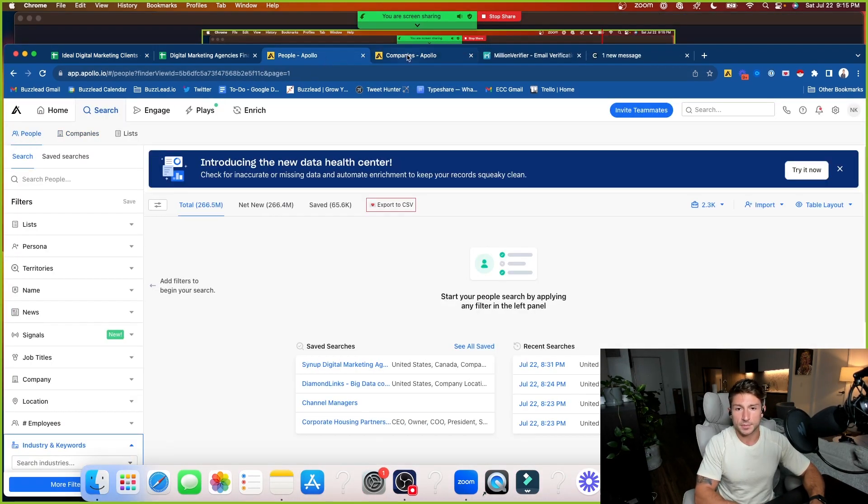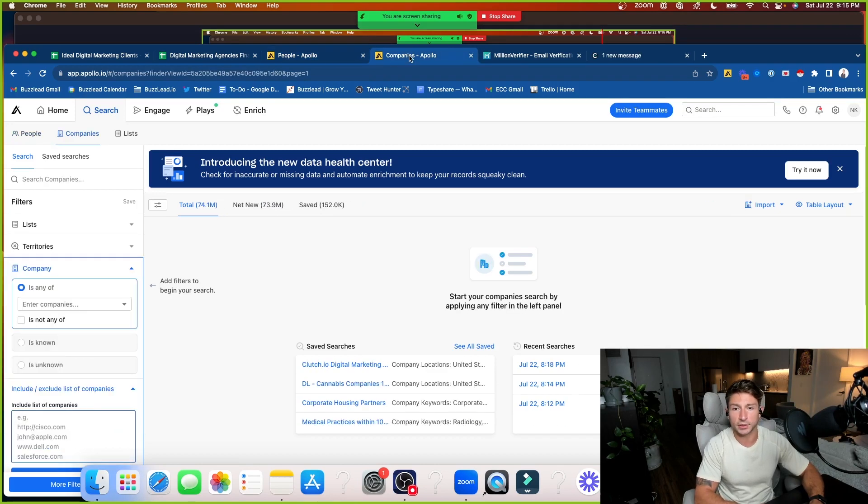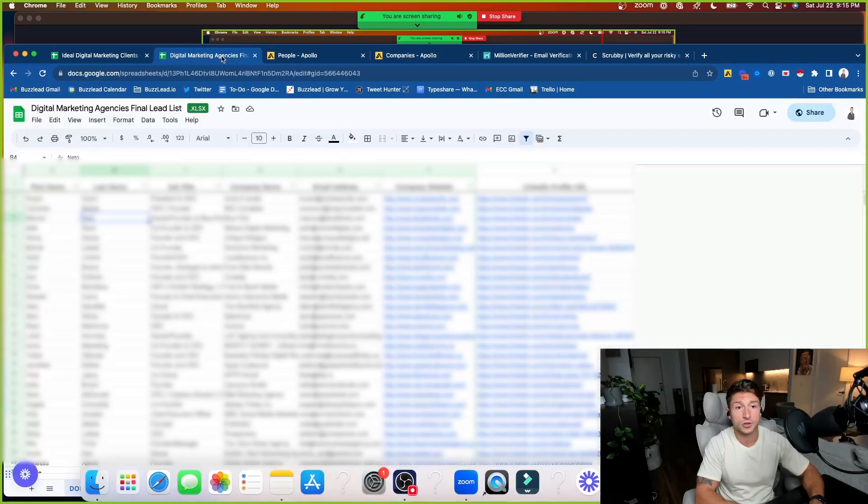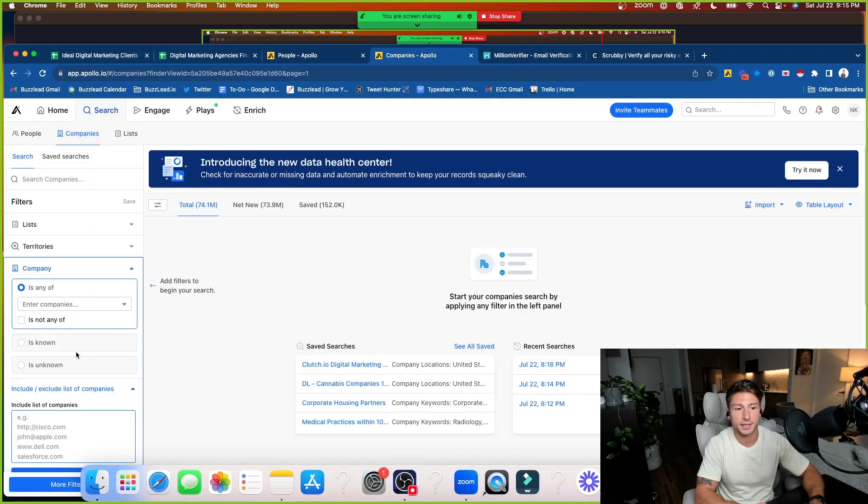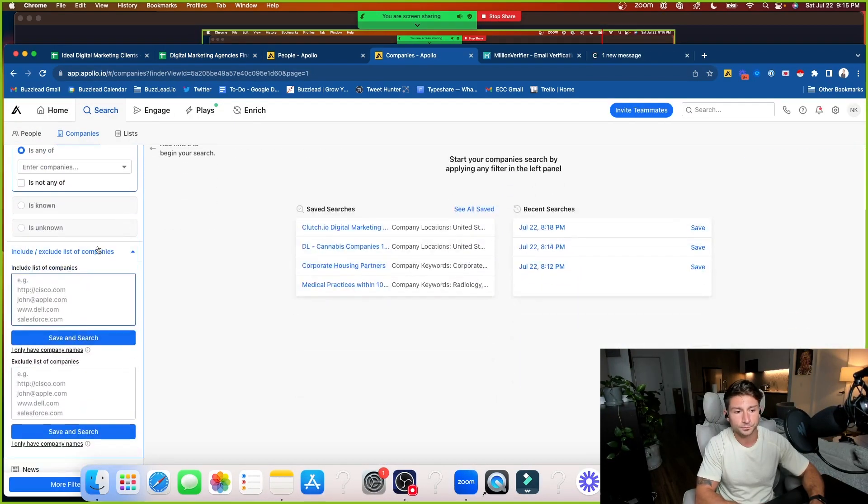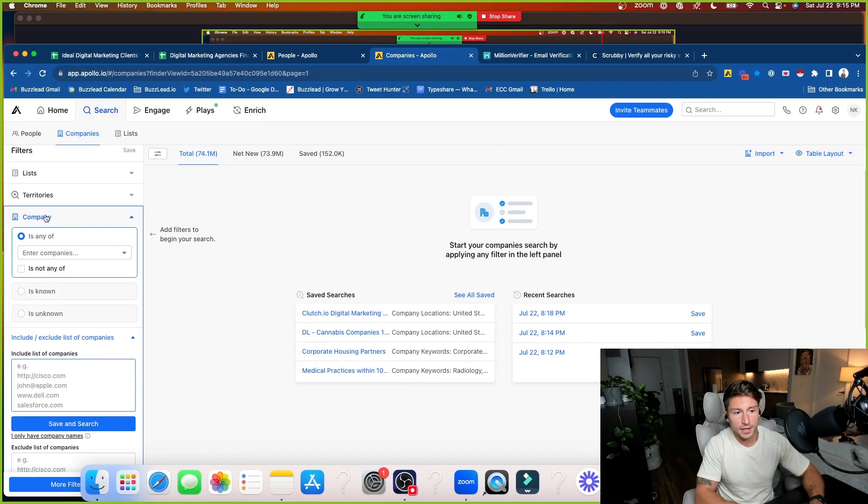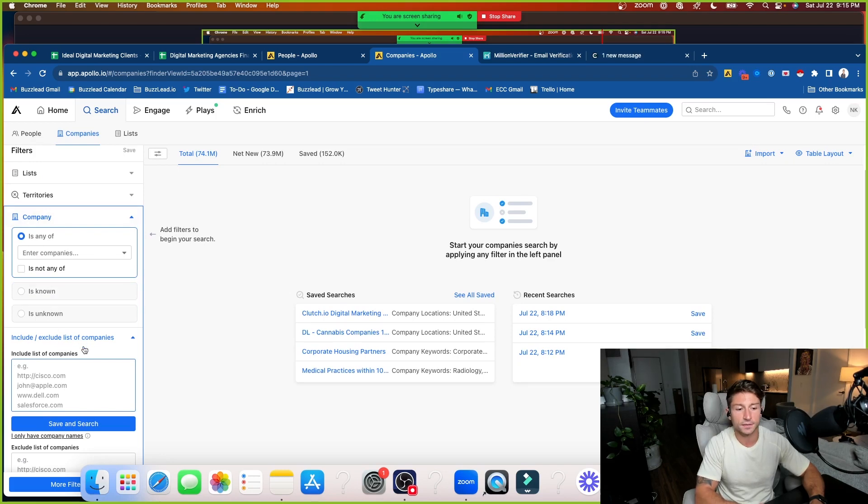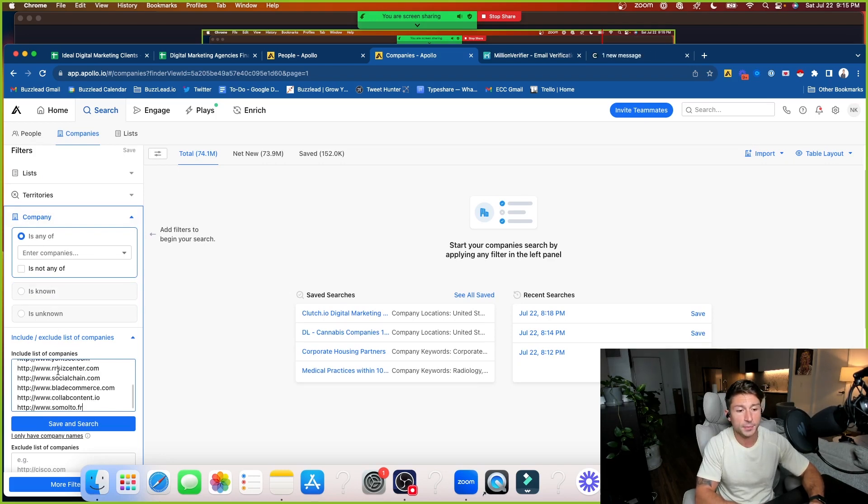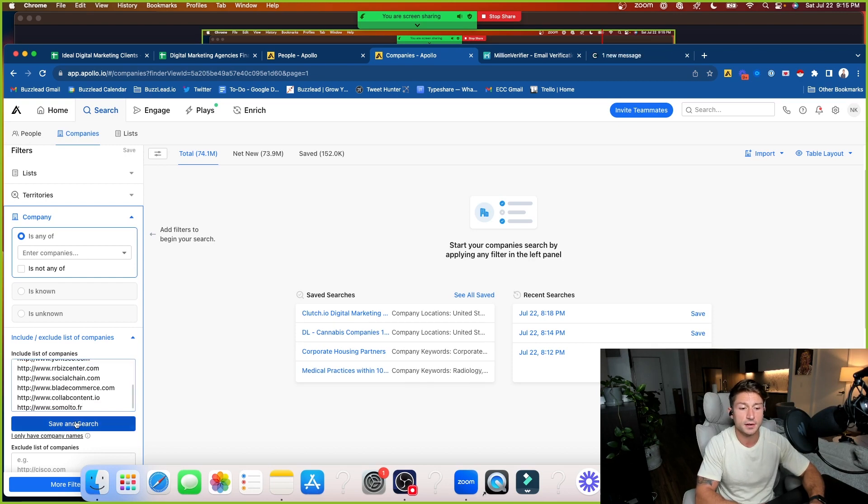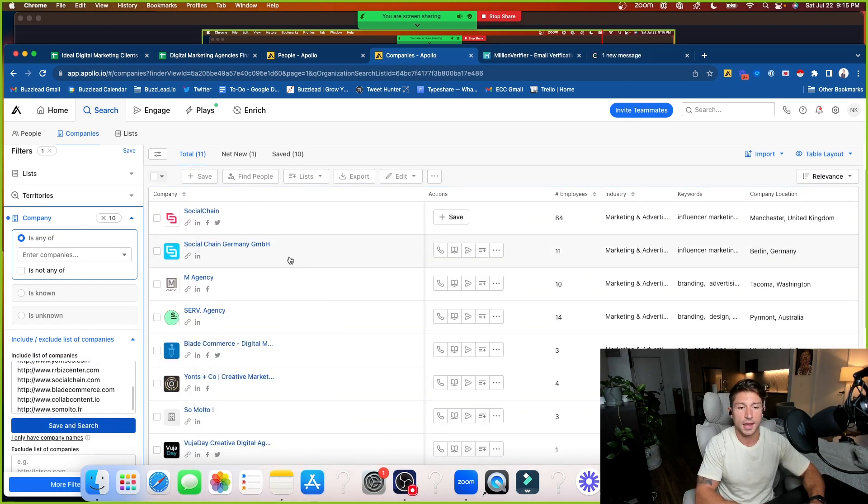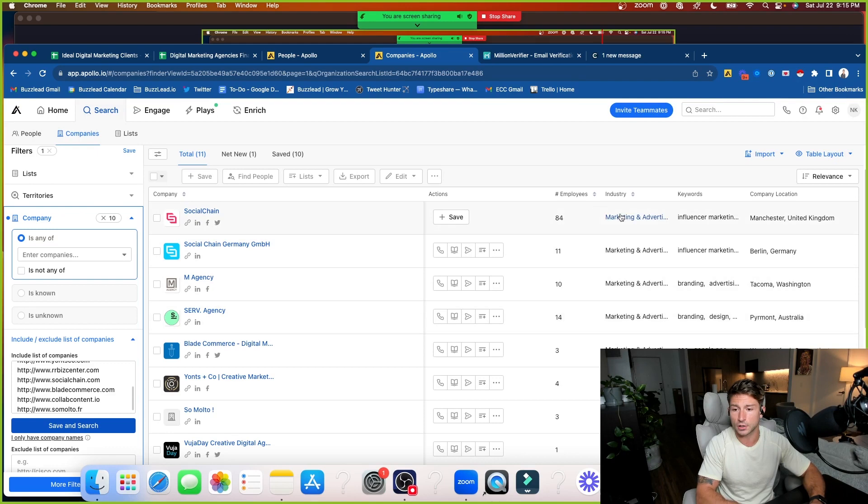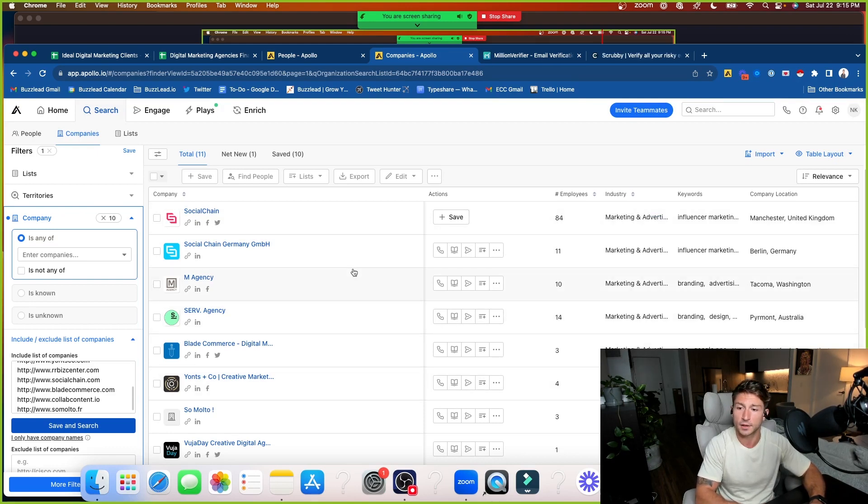And what I do is I'm going to go ahead and copy and paste these domains here. And I'm going to bring these 10 domains into Apollo. And you'll see within Apollo, there is going to be the people's tab. And then there's also going to be the company's tab. And I like to have these pulled up separately, but we always want to start with the company's tab here. And with those 10 domains that I had scraped right here, I'm going to plug them into the company's tab. And you're going to see that there is a little include exclude list of companies button. I'm going to copy and paste those 10 companies here, press search. And now those 10 companies are all going to appear here. And Apollo is going to enrich the data for me.